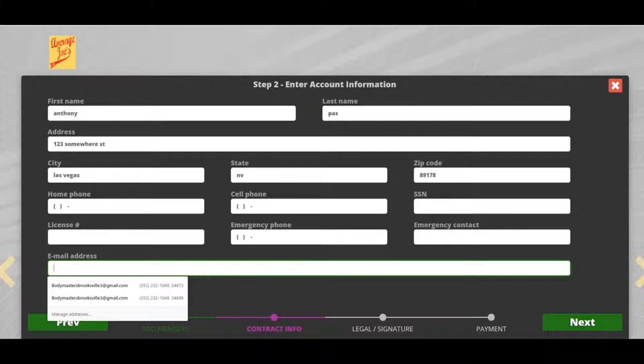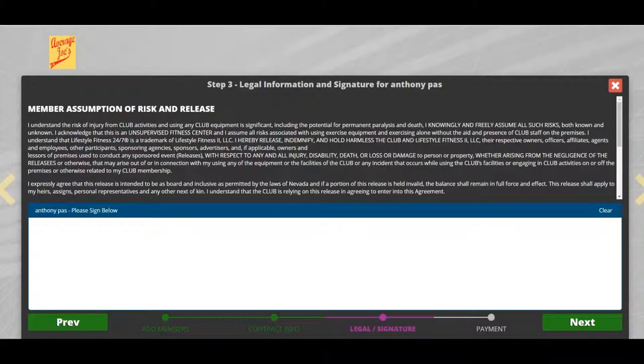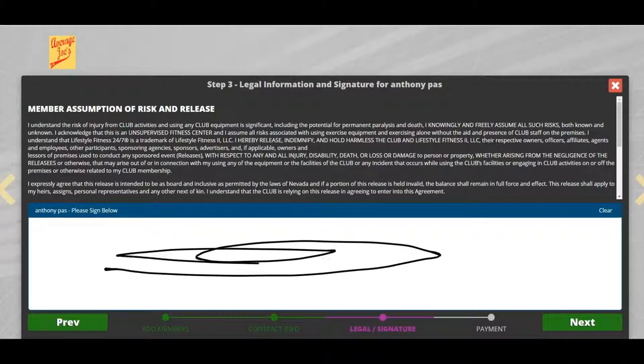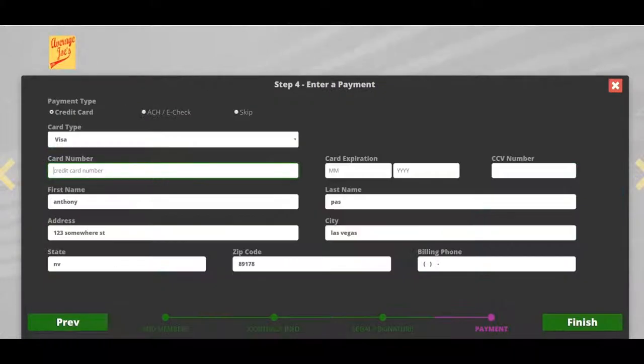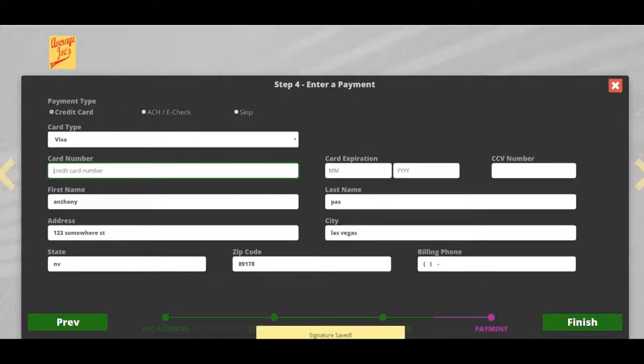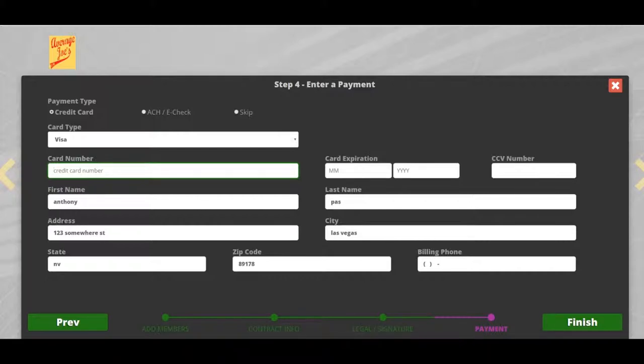Click next. Here they're going to sign their release of liability. If you're on an iPad, they'll use their finger; if you're on a PC, you'll just use the mouse like I did. Let's click next. Here they enter their credit card information and click finish. If they're paying with cash, we're going to click skip.